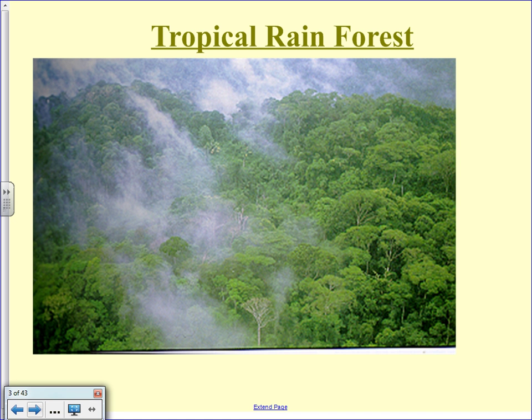So we'll start with the tropical rainforest. What do you see a lot of? Really, really big trees. In fact, in this picture you're not even seeing a quarter of those trees — all you're seeing is what we call the canopy, the upper layer. The tropical rainforest is so dense with plant life that it has layers: a canopy, a sub-canopy, and three or four more layers below that. If you're walking on the forest floor, you'd probably not be able to tell whether it was a sunny day or a cloudy day because the light is so blocked by the big trees.